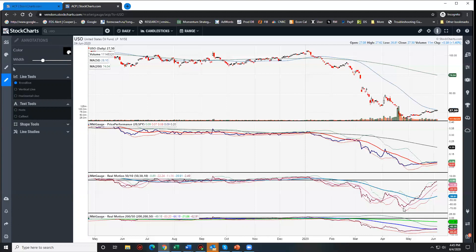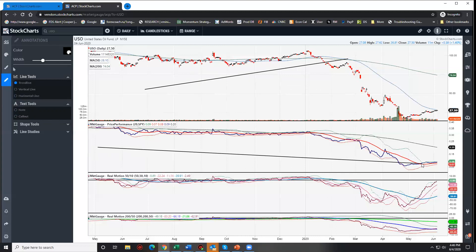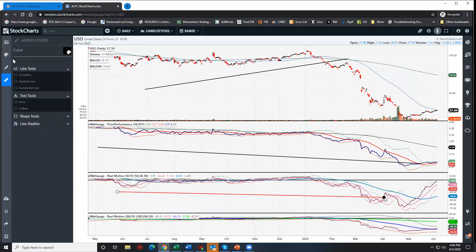And then the other two indicators are a derivative. Momentum often precedes price. So we have an indicator called real motion. And we use two versions of it, one on a shorter-term basis and one on a longer-term basis. And so you can see how momentum is fairing. And obviously, momentum often is a leader of price. So when you look at the underlying price action, first chart, you can see, that's just simple moving averages.